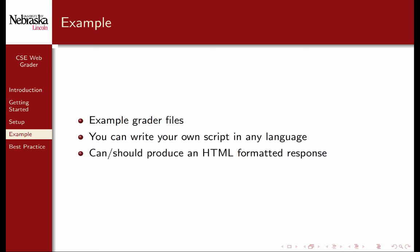However, your scripts can and should produce an HTML formatted response, so that it displays properly in any browser.